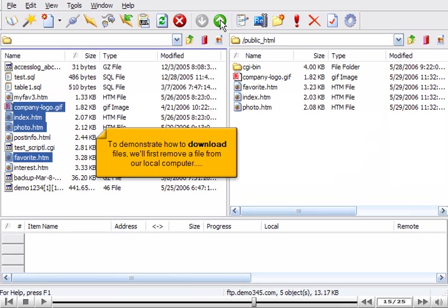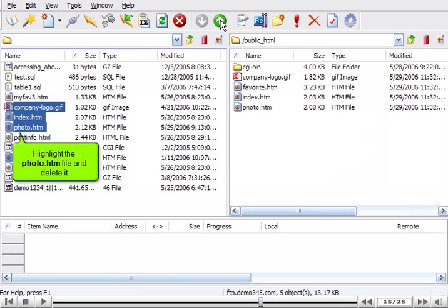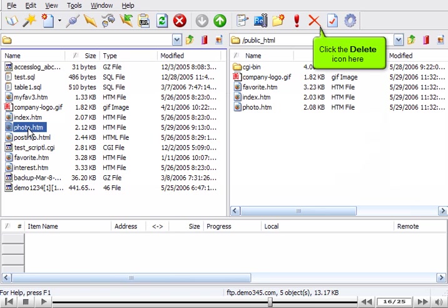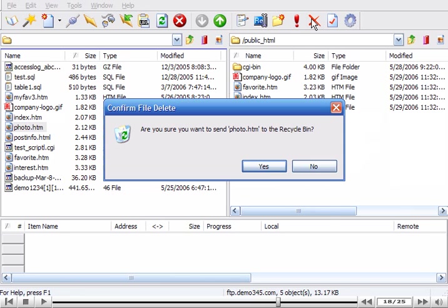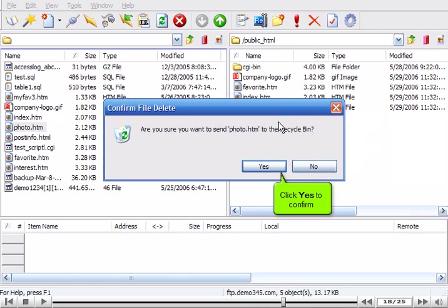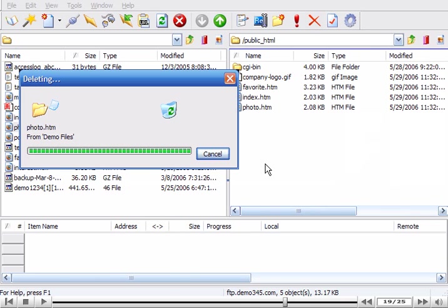To demonstrate how to download files, we'll first remove a file from our local computer. Highlight the photo.htm file and delete it. Click the Delete icon here. Click Yes to confirm.